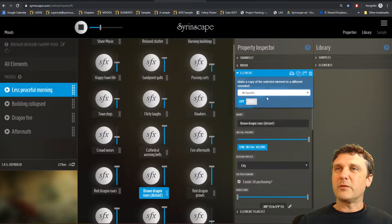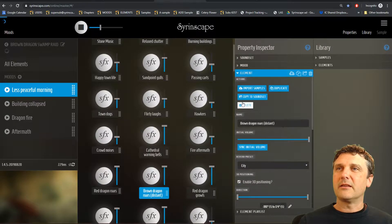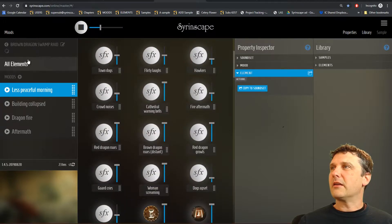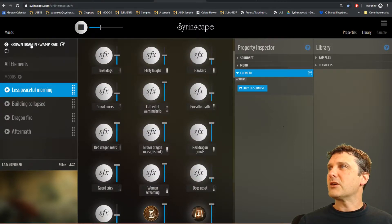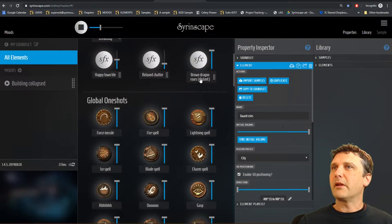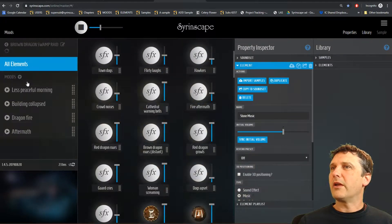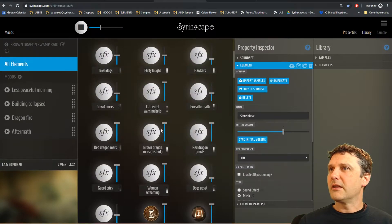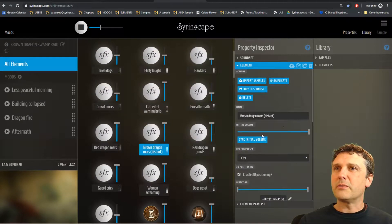Copy to sound set: we can actually copy this element to another sound set. I have a sound set called 'my sound set,' I select it and copy — the server works away and now that element is in the other sound set. You can see 'brown dragon roars' is there now. That's one way you can move elements around between different places.